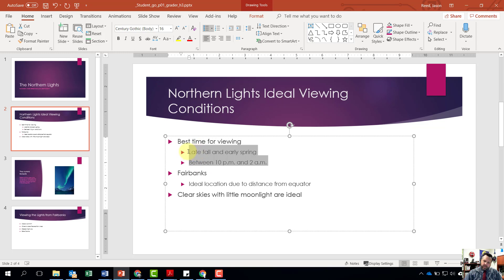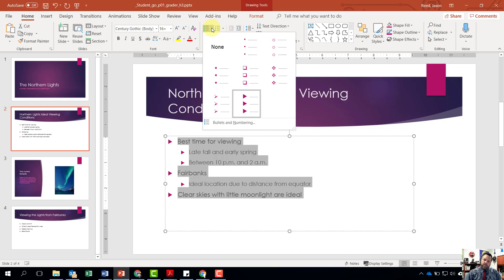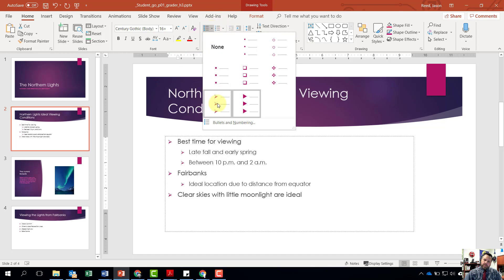Lastly, it wants us to change the bullet points on slide two to arrow bullets. Highlight all of the text on slide two, come back to the Paragraph grouping, click the down arrow on the bullet list button, and select the arrow bullets.